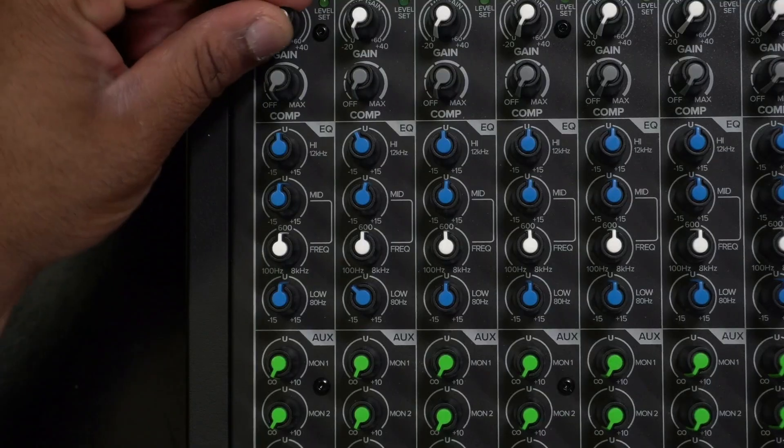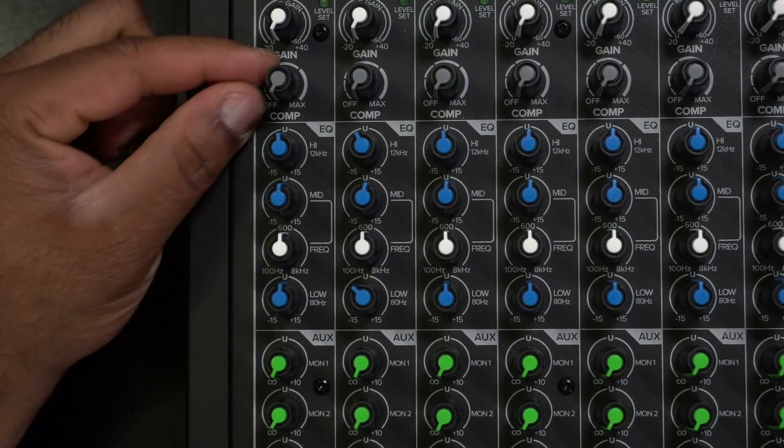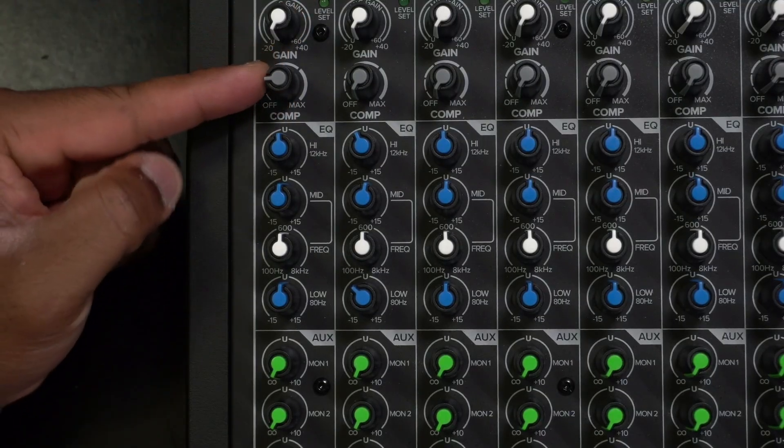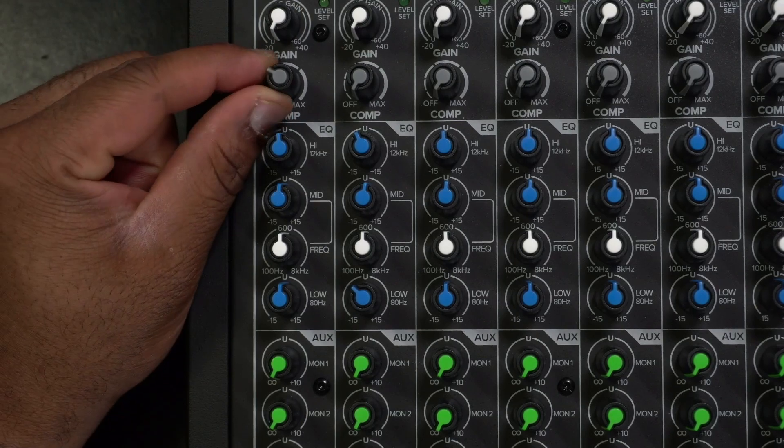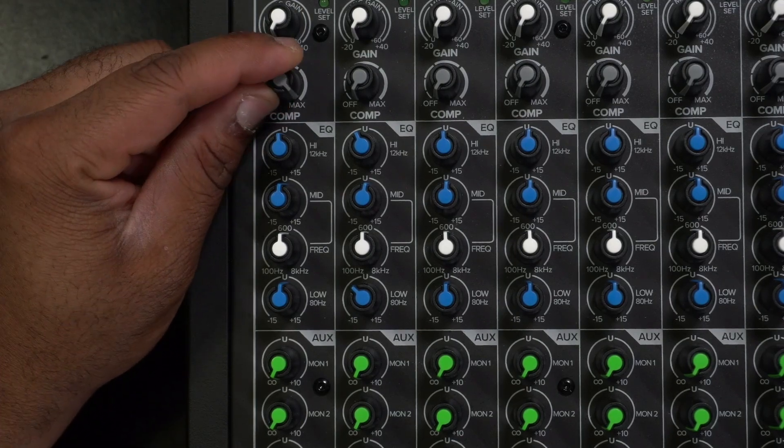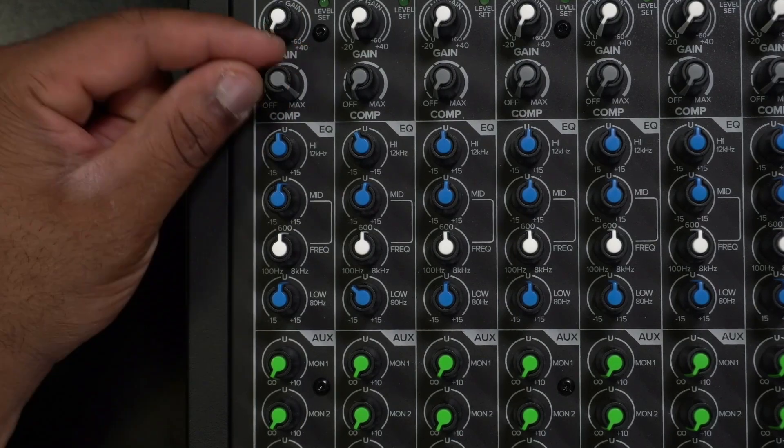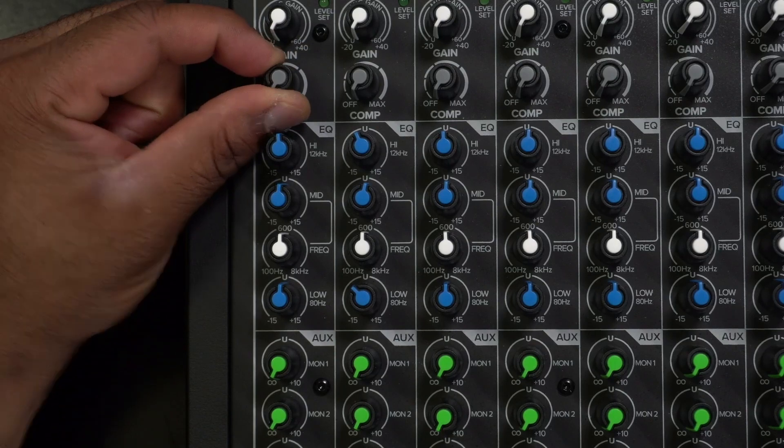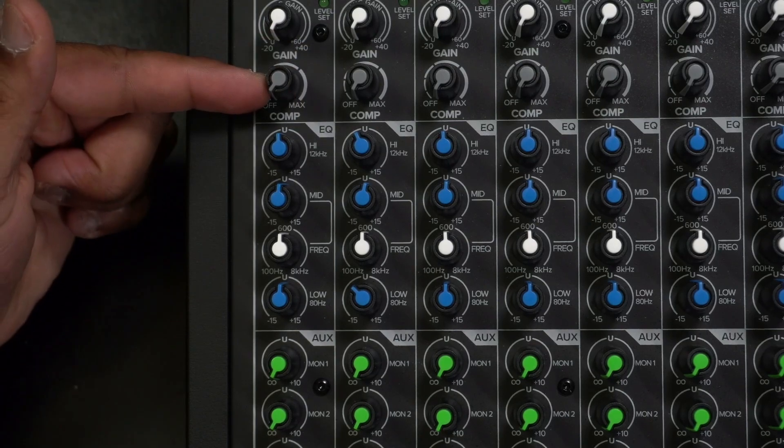Underneath the gain knob on this mixer, we have a compressor knob. So it's just one knob going to the right, adjust this, how much compression. Left, no compression.